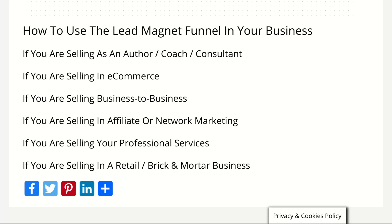With the first one — as an author, a coach, or a consultant — you can use a lead magnet funnel to give away a free eBook teaching something awesome in exchange for your customer's email address.